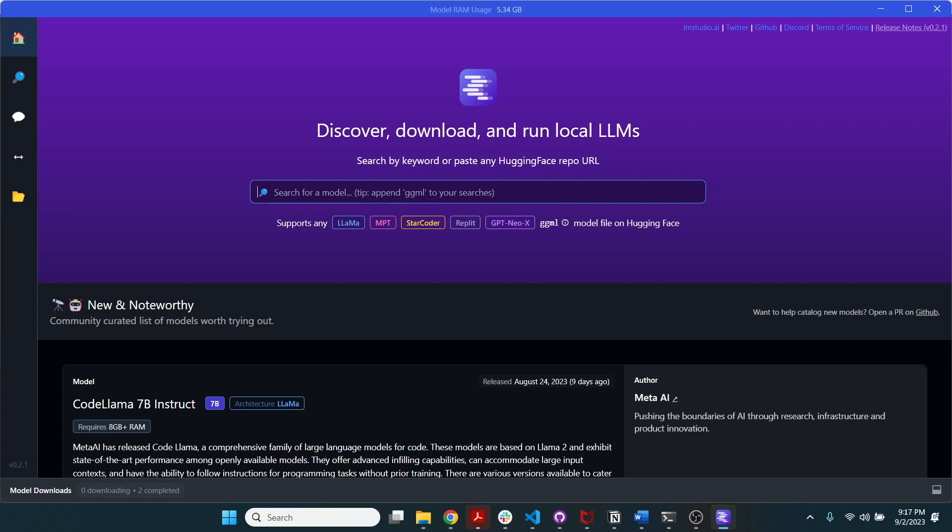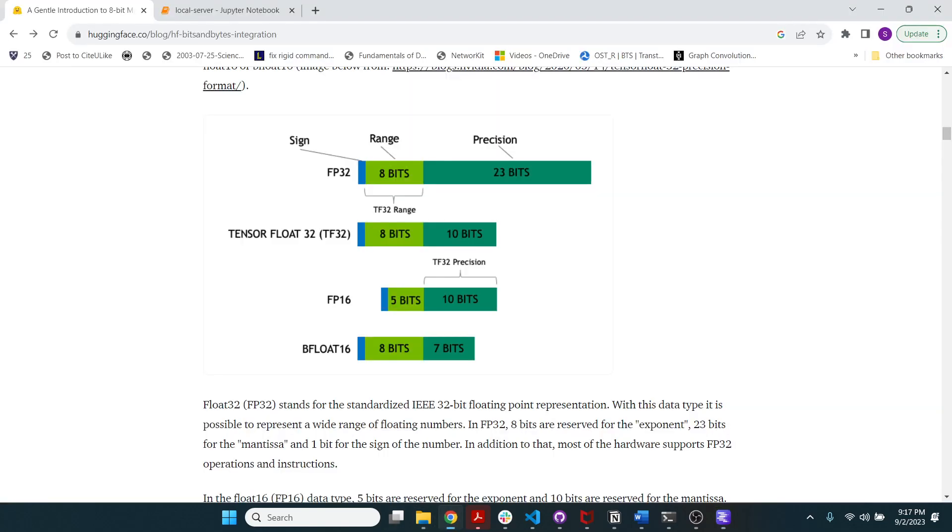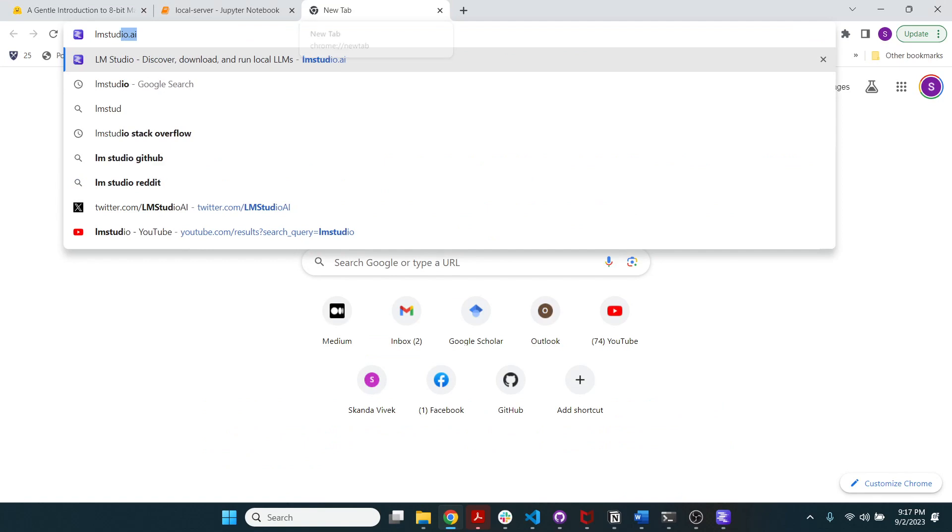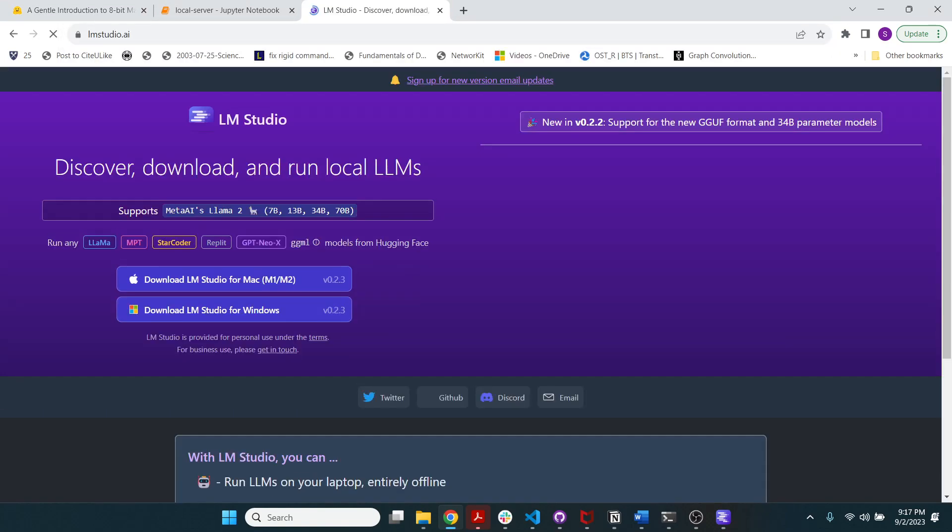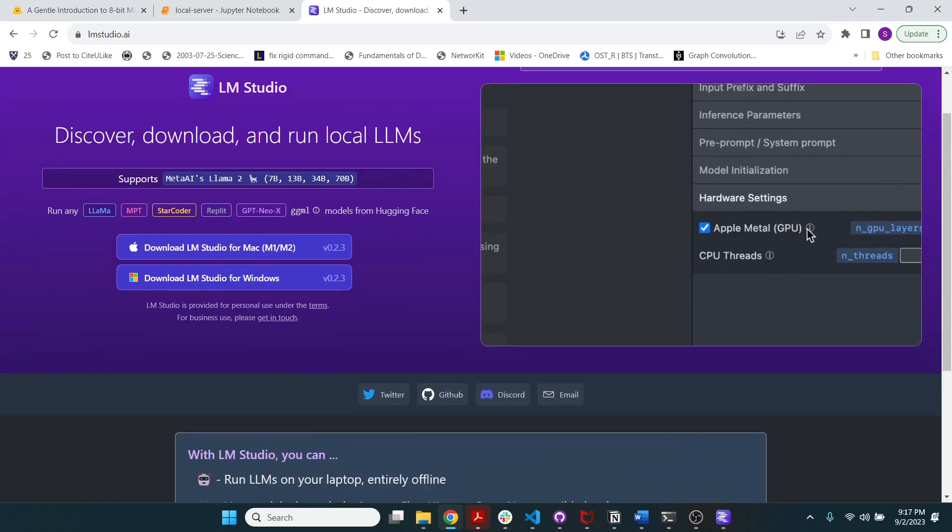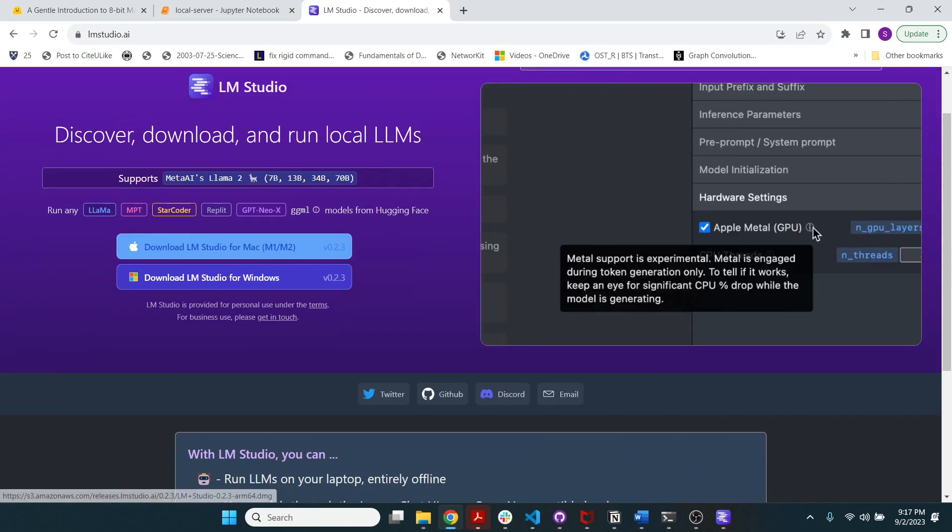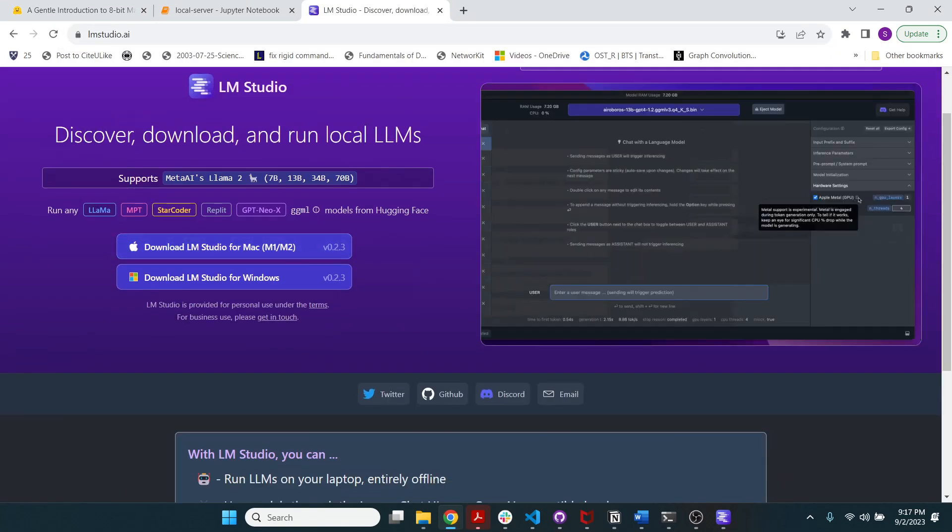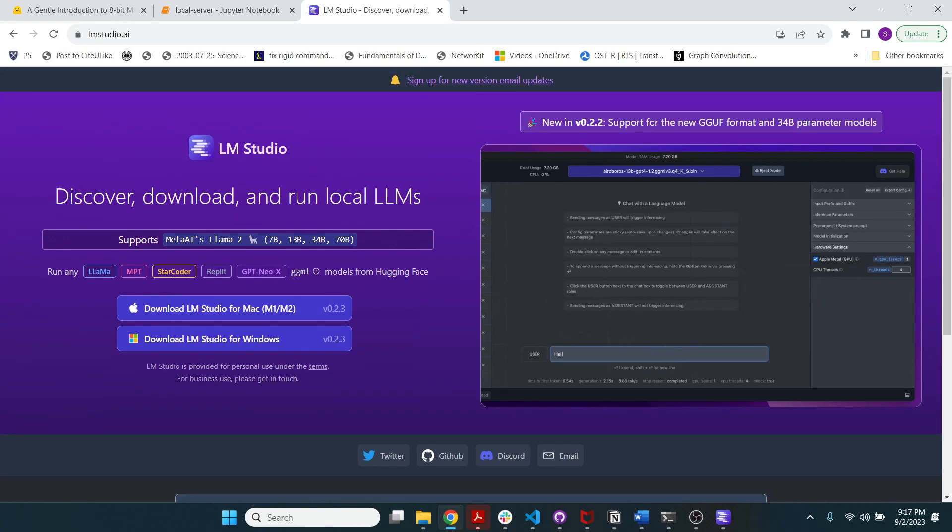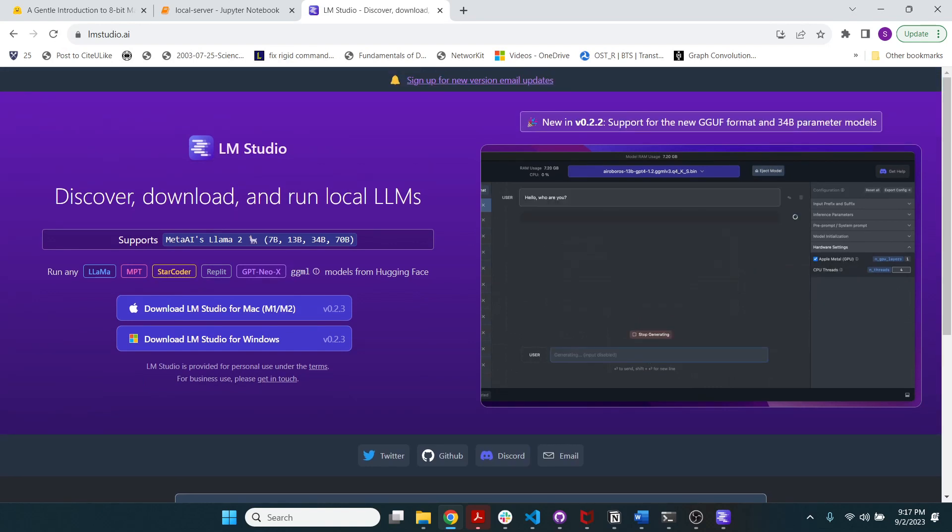First thing you have to do is go to LM Studio and then you can find the right executable for your operating system that you have.